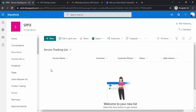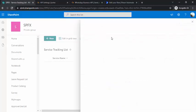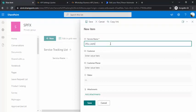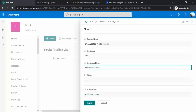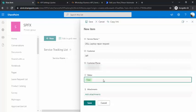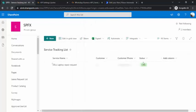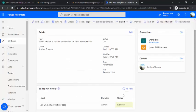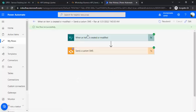After saving the flow, I create a test item in the SharePoint list — for example, 'Dell Laptop Repair Request' for a customer named Jeff, with a phone number and status set to 'Fixed'. I save the item and wait for the flow to run. The flow executed all steps successfully, and I received the SMS notification on my phone. I'll record my phone screen to show the message received.